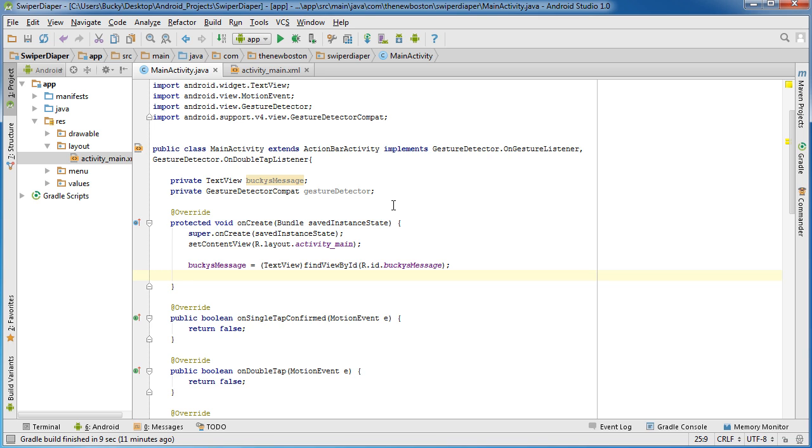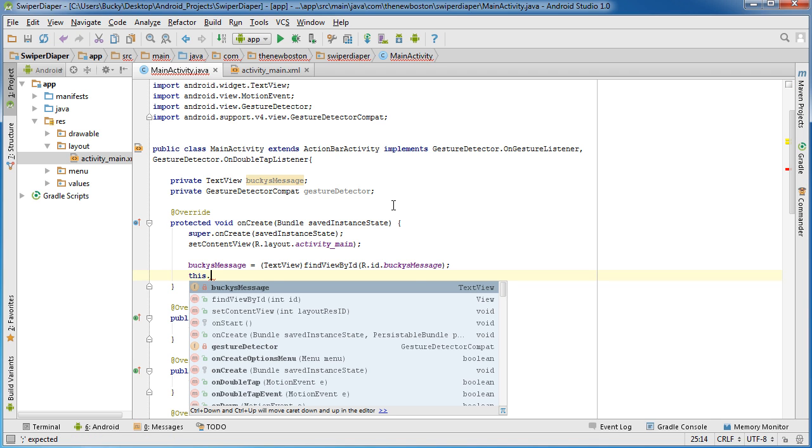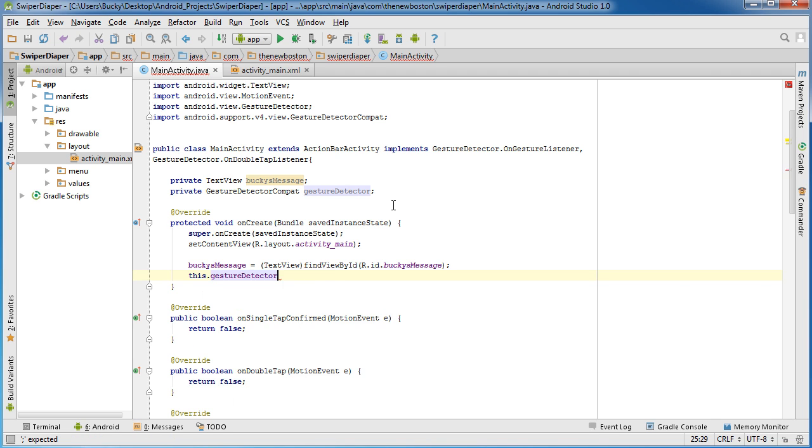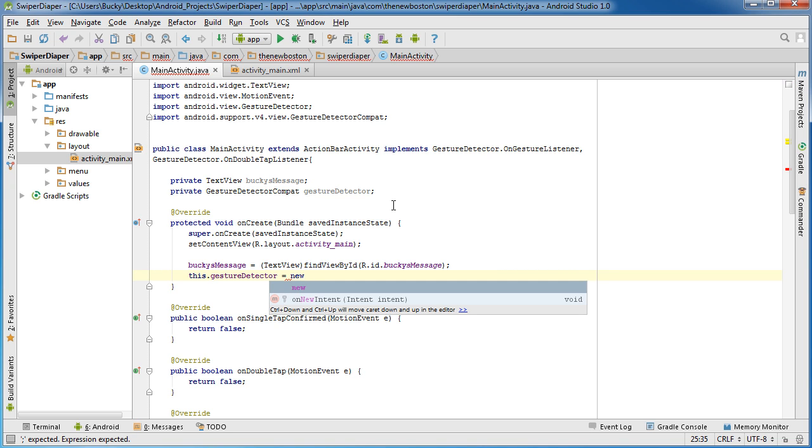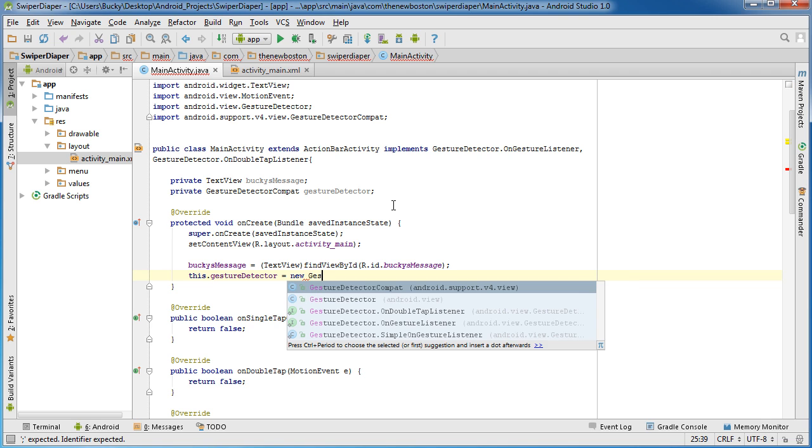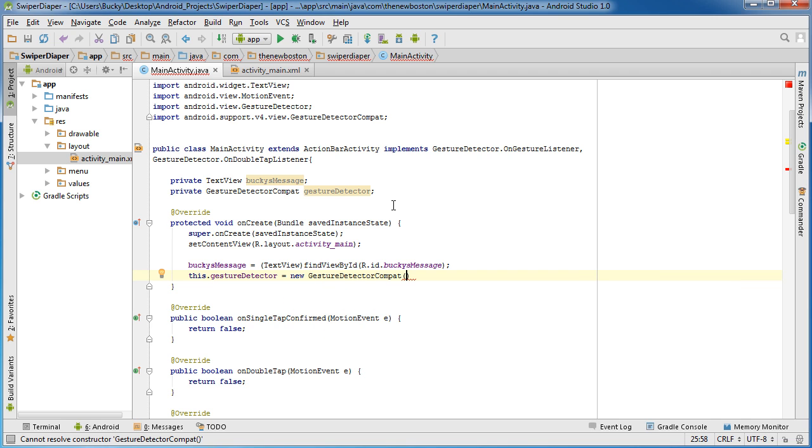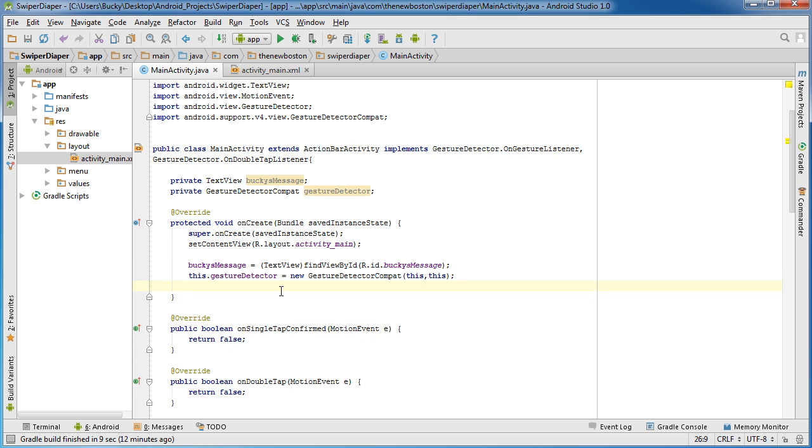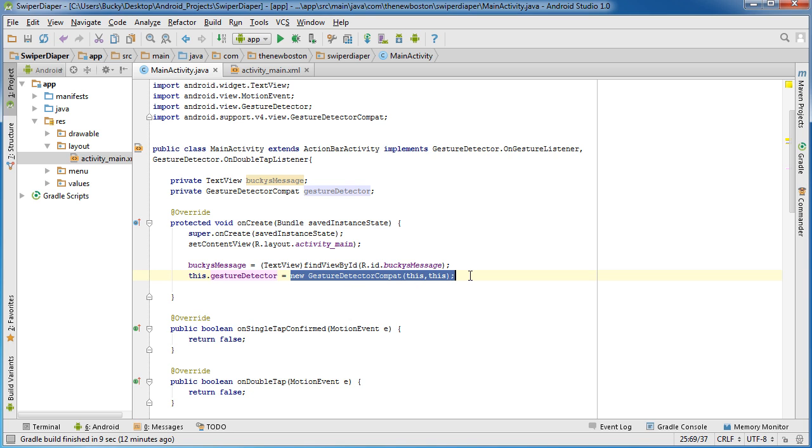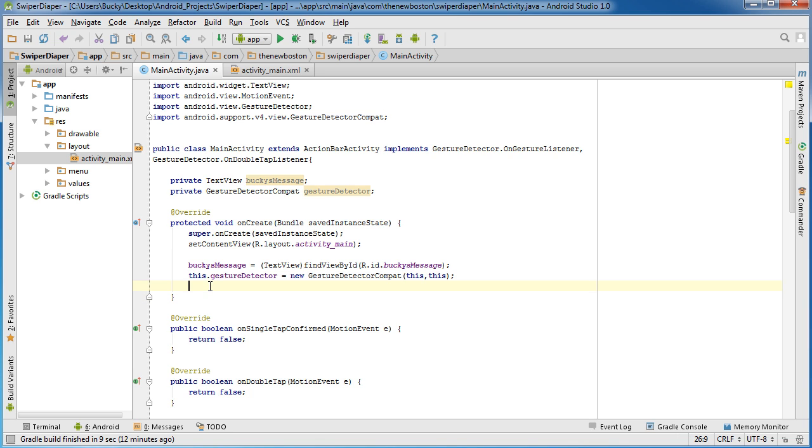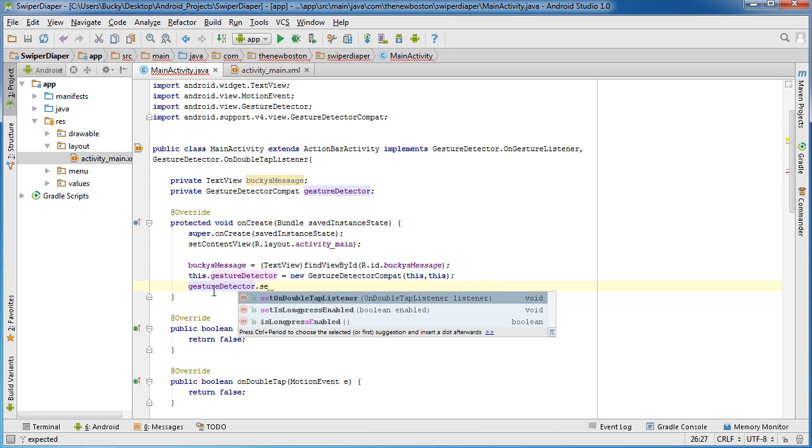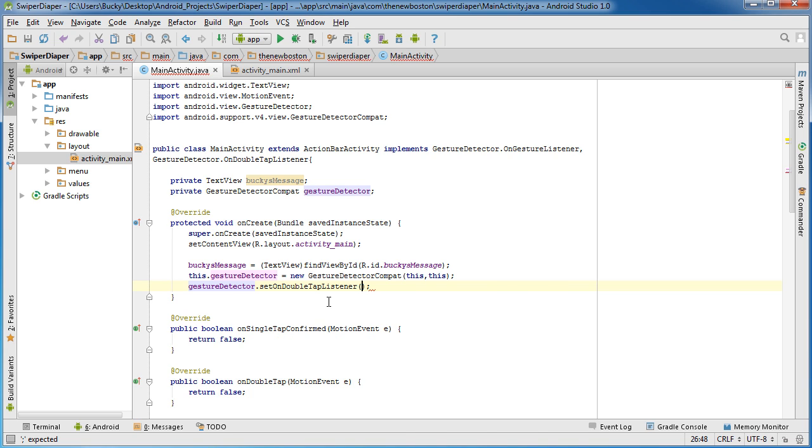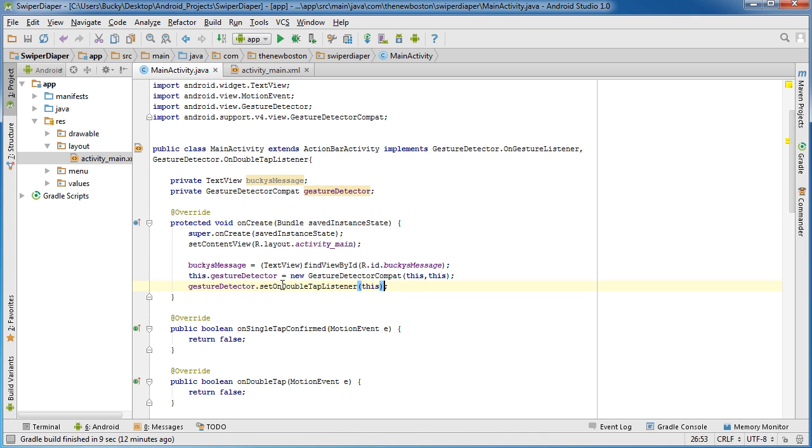Now another thing I want to do is just housekeeping stuff. This gestureDetector - remember that was the object - I'm going to set this equal to new GestureDetectorCompat, and then I pass in this, this. So what this is, is an object from this class which allows us to detect gestures. Simple enough.